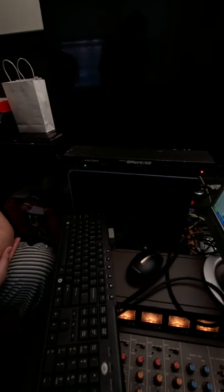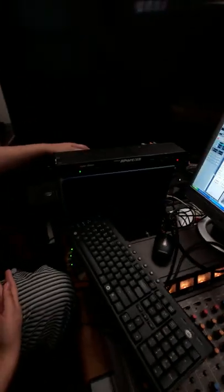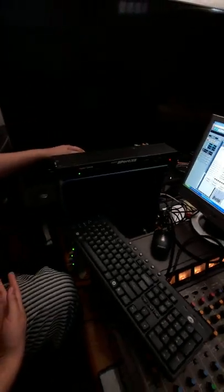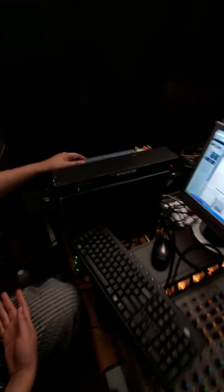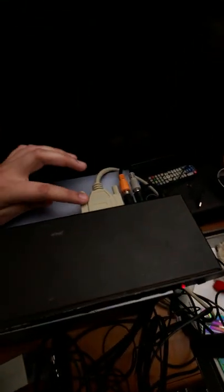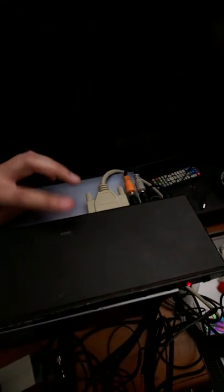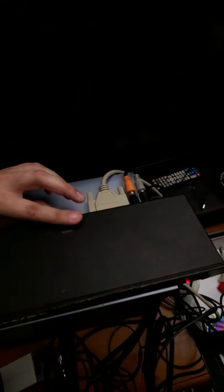And the reason why we're using this old computer, it's HP with a Pentium 4, is because it's the only computer we have with a printer port. This is not USB - this is before USB existed.